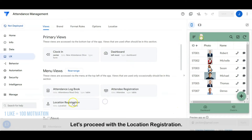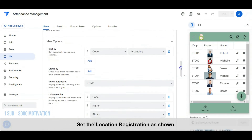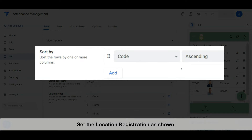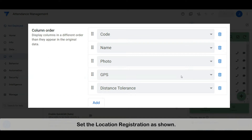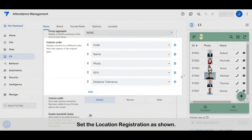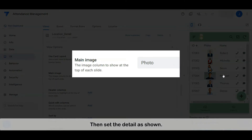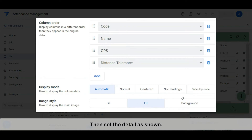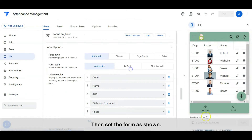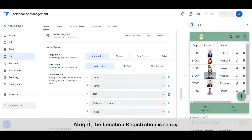Let's proceed with the location registration. Set the location registration as shown, then set the detail as shown. Then set the form as shown. Alright, the location registration is ready.